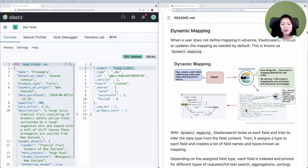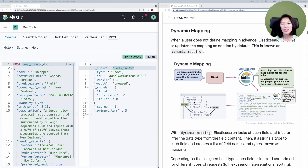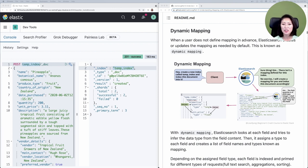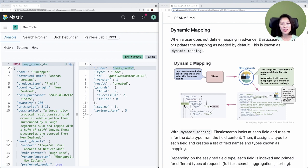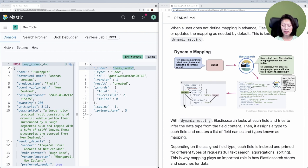Once Elasticsearch does this for every field in this document, it creates a list of all the field names and types called mappings. Depending on the assigned field type, each field of the document is indexed and primed for different types of requests.